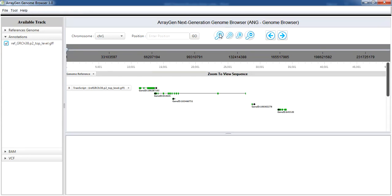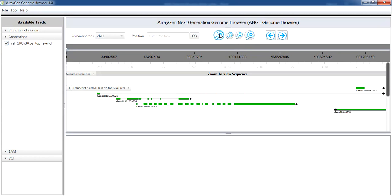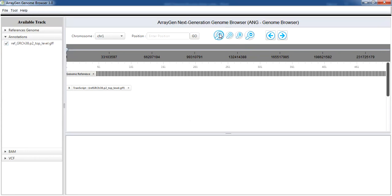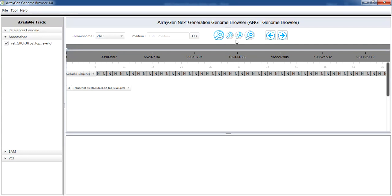The sequence can be zoomed in and out using plus and minus icons in the toolbar. The smaller and larger zooming icons zoom to intensities plus 1 and plus 2 respectively.